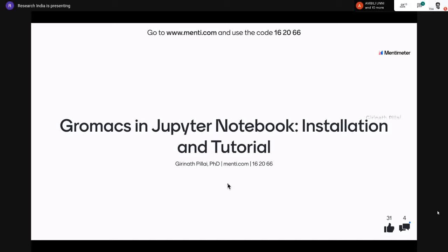Good evening everyone. Today we will be focusing on GROMACS in Jupyter Notebook. GROMACS is used for molecular dynamics, which can be used for structure refinement, loop studies, binding energy studies, PPI interaction studies, stability analysis, and many more applications.